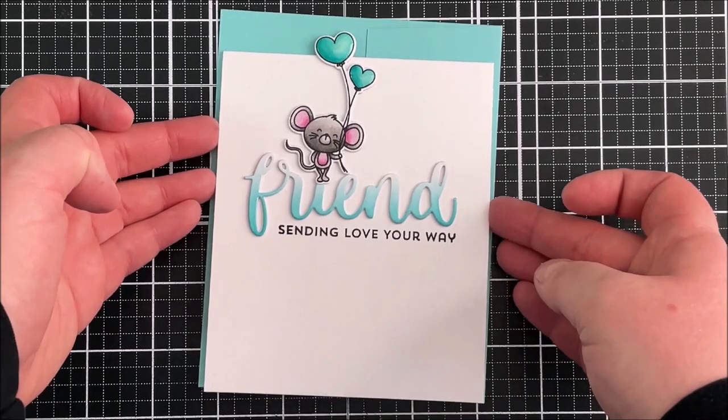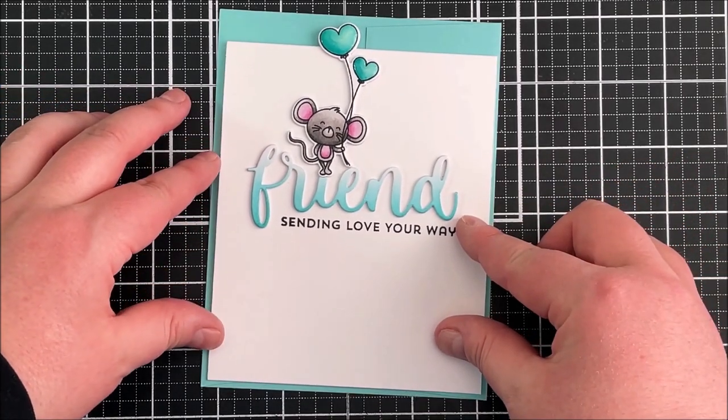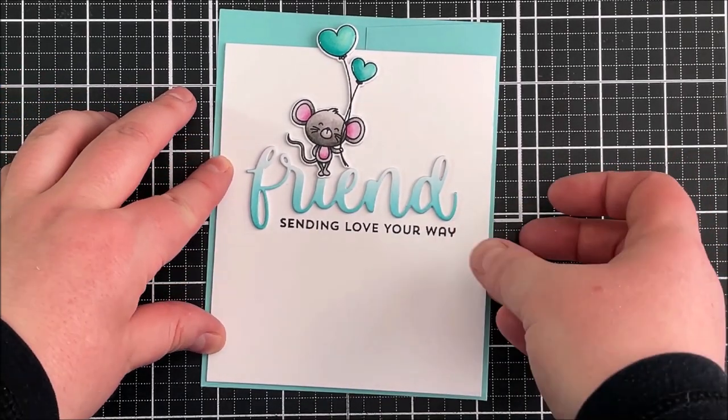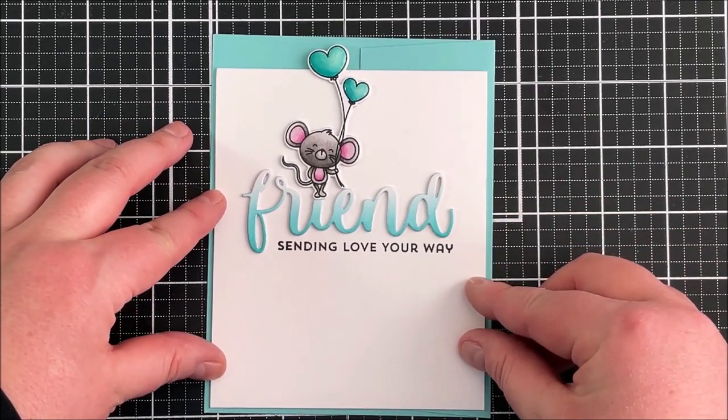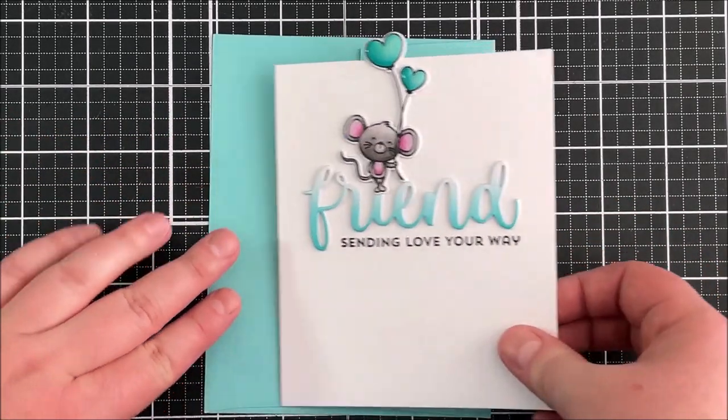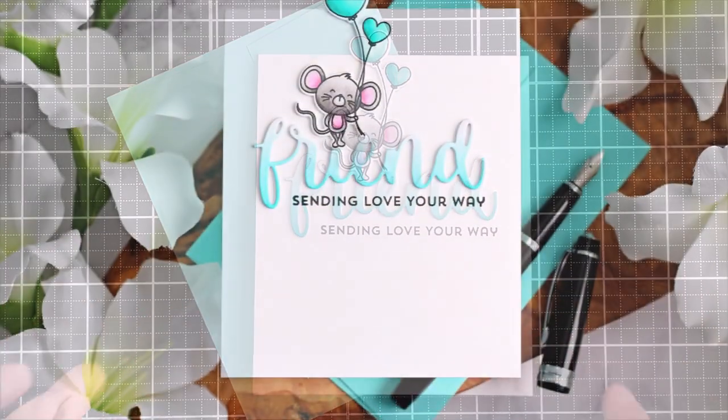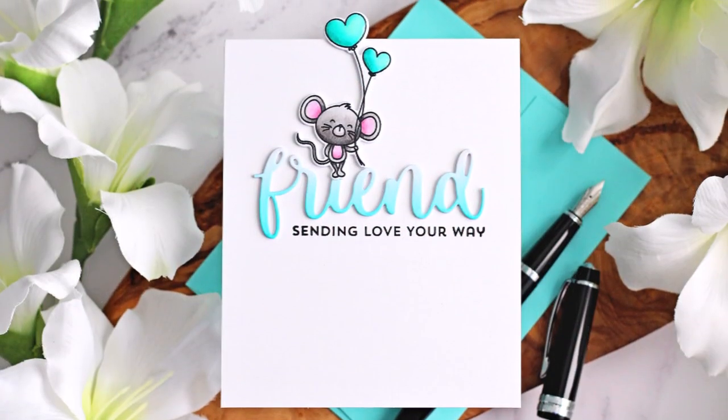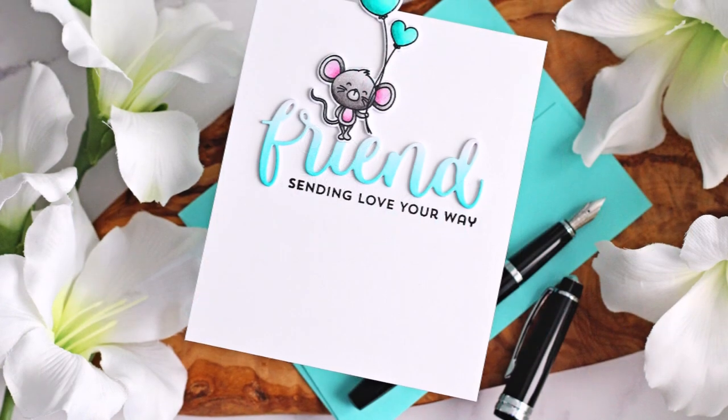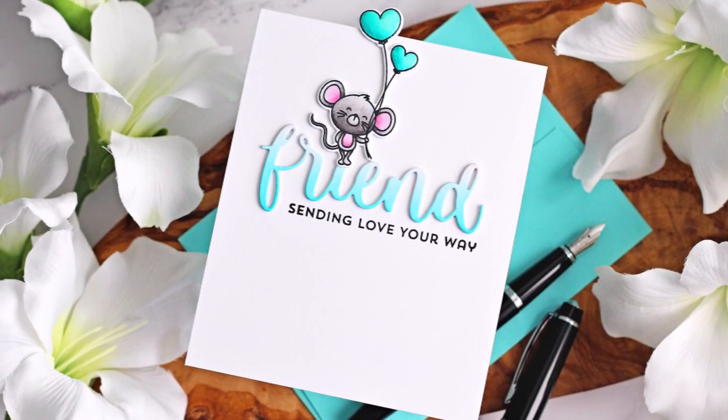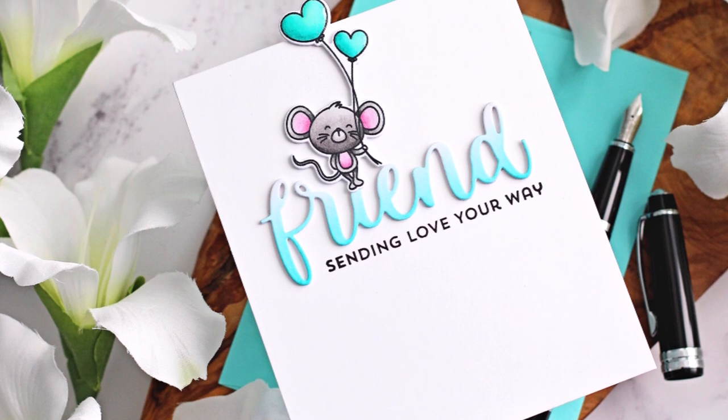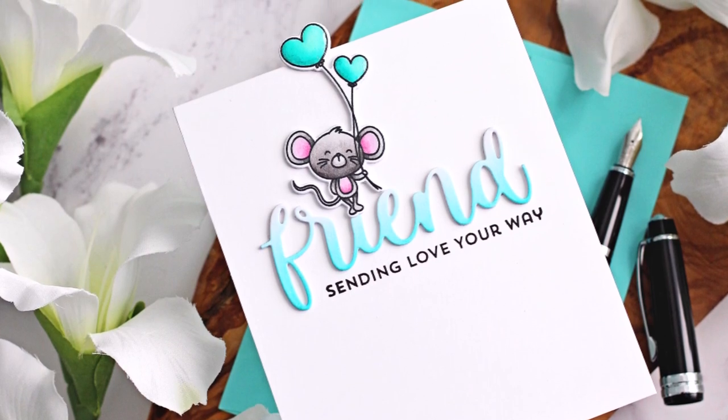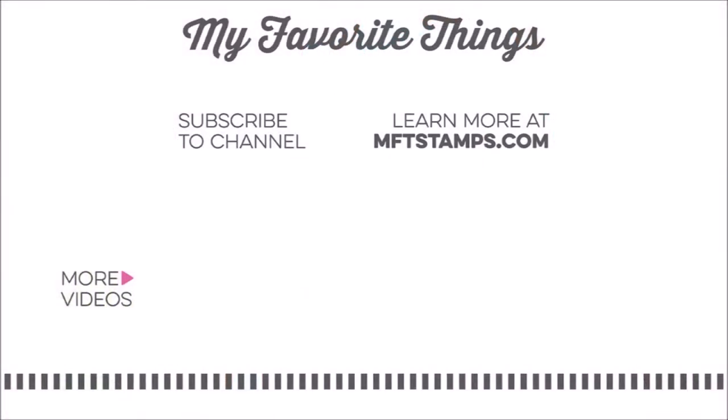So that's the card finished for today. I do really love having elements hanging over the edge of cards - I just think it looks quite nice. Links to the products that I used will be listed in the description bar here on YouTube. Thank you so much for watching and I hope you have a wonderful day.